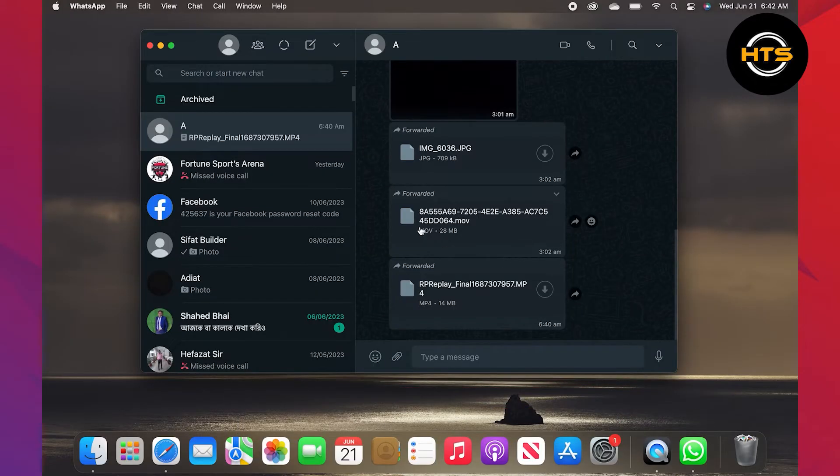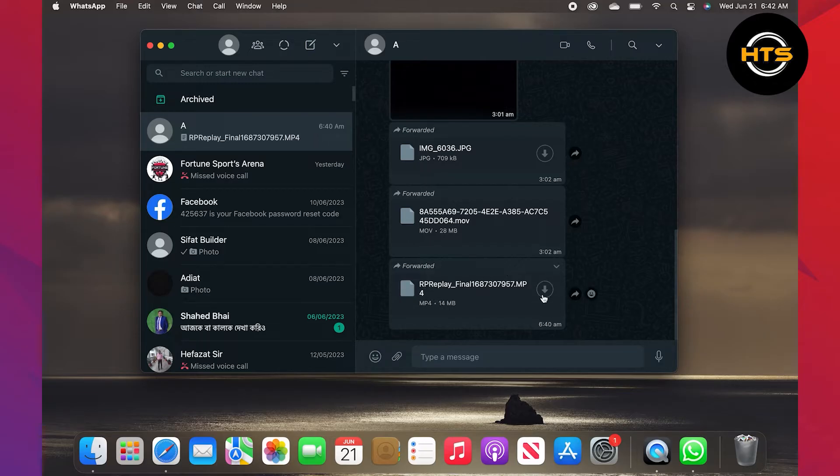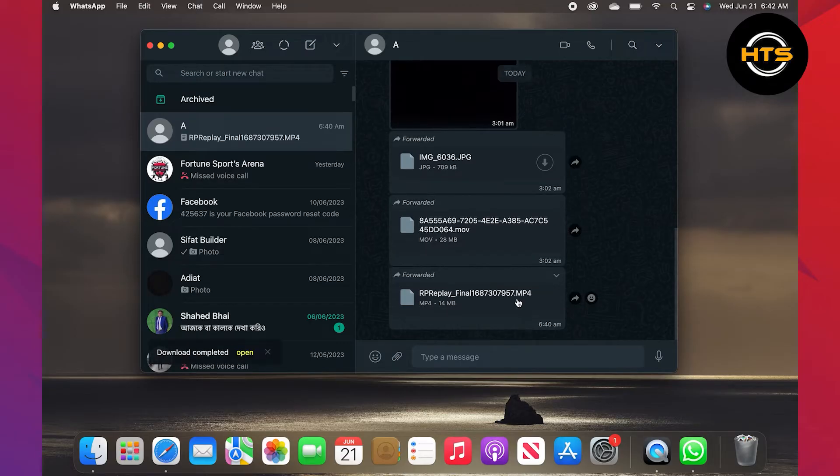First, open your WhatsApp account on your laptop. After that, go to the chat where you want to save a document. Now click on this down arrow icon. Your document will start downloading.